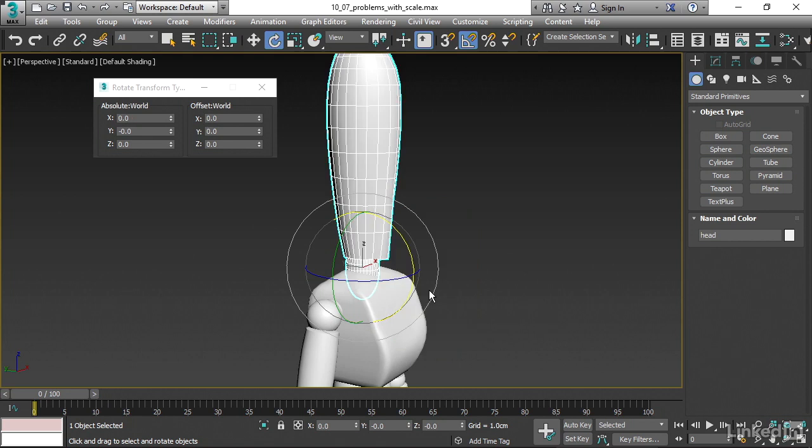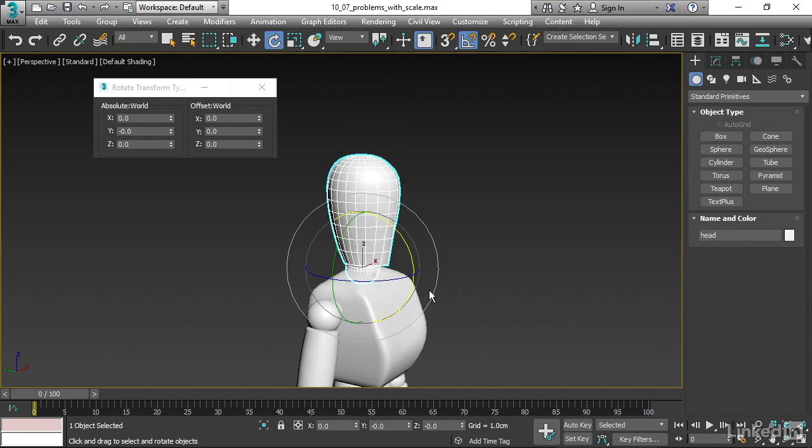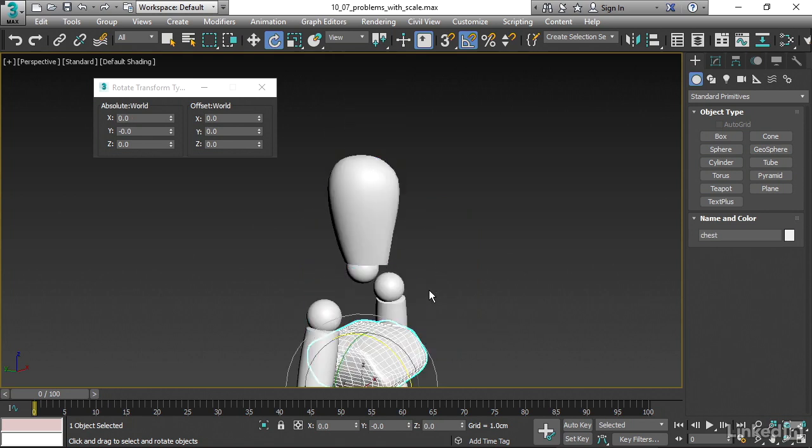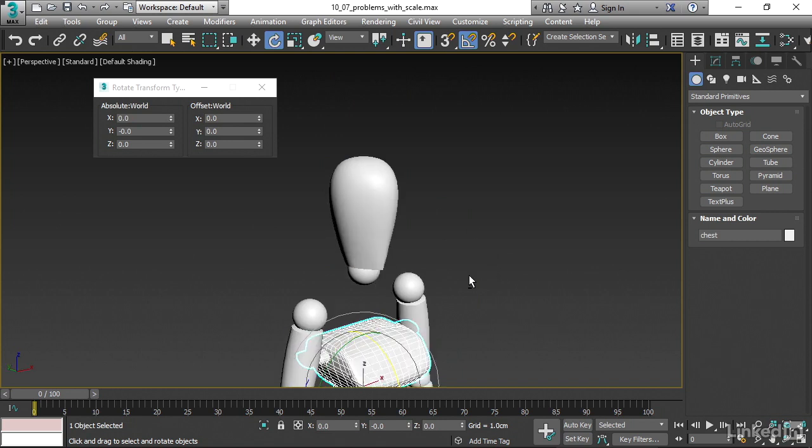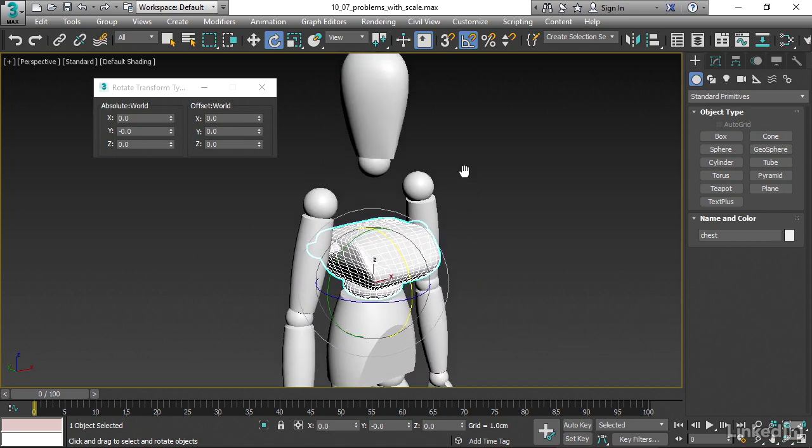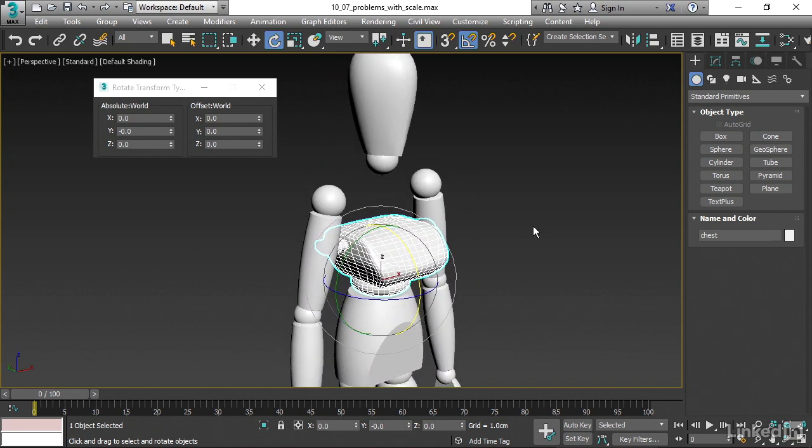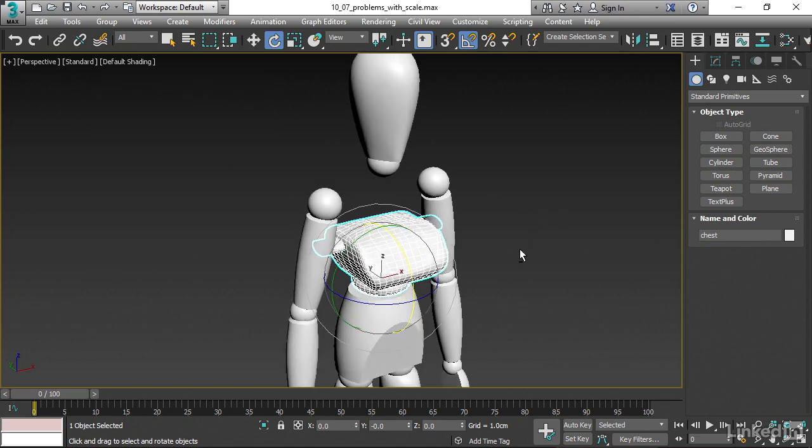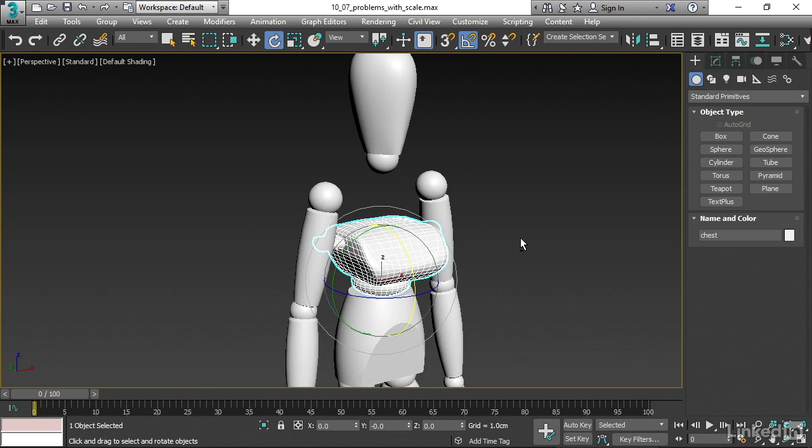I'm going to undo all those operations with Ctrl Z, and get us back to before we did the scale operation. If you want, you can just reopen the scene file if you've got it. Let's look at how to do this to avoid the problem in the first place. Really, your best practice, if possible, is to scale the object at the sub-object level or component level.